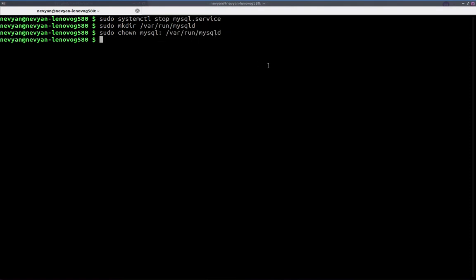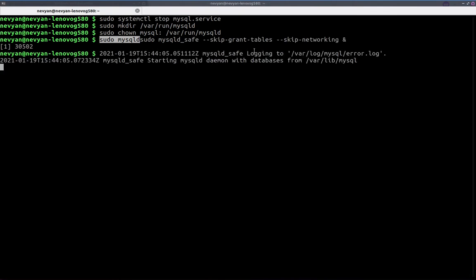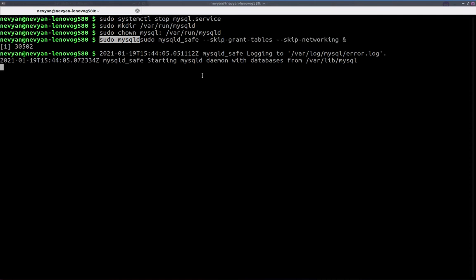Again, to be able to run MySQL in a safe environment, which will allow us to skip the initial protection via this option, skip grant tables and skip networking.